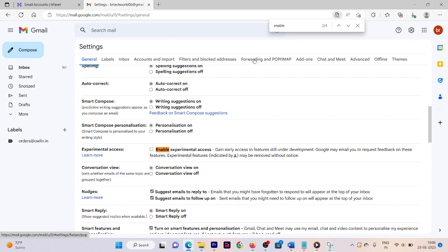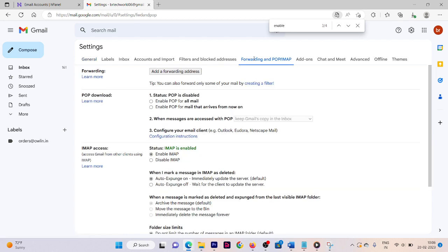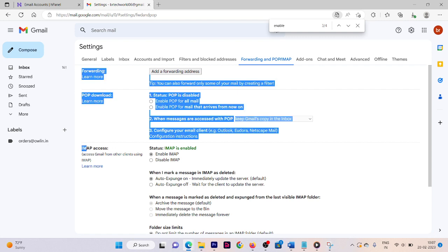In Settings, click on the Forwarding and POP/IMAP tab. Here you need to enable IMAP. Make sure the third option, IMAP Access, is enabled. Once done, go to the Accounts and Import section.